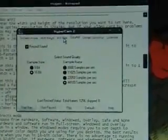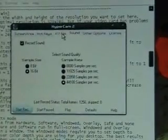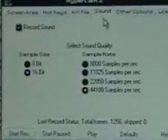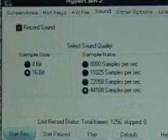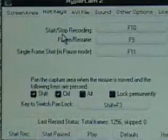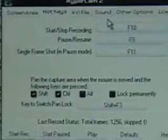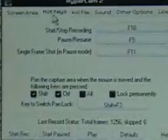Now let's configure Hypercam. These settings follow the dark valentine 1984 tutorial but with a few changes. Under audio you have: record sound, sample size 16 bits, sample rate 44100. The hotkeys were set — I set the stop recording to F10. Also I set do not record cursor.